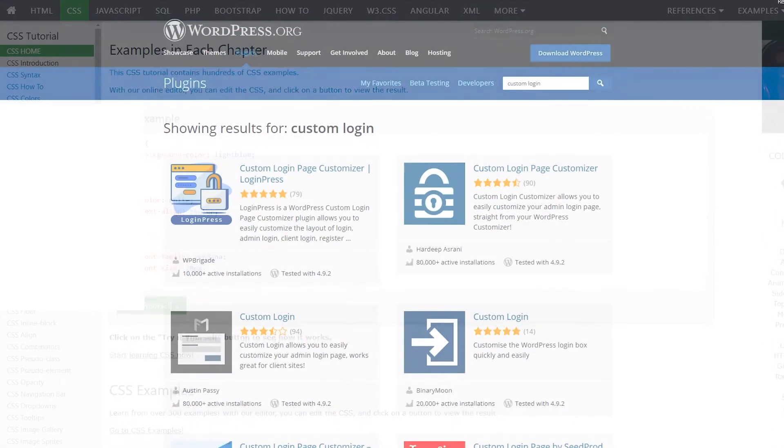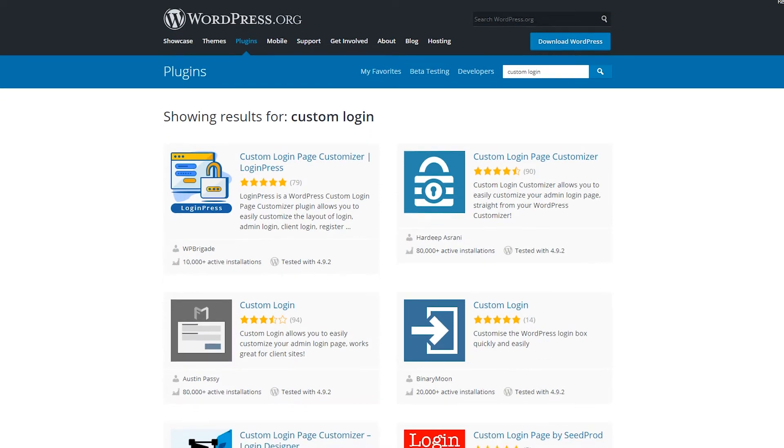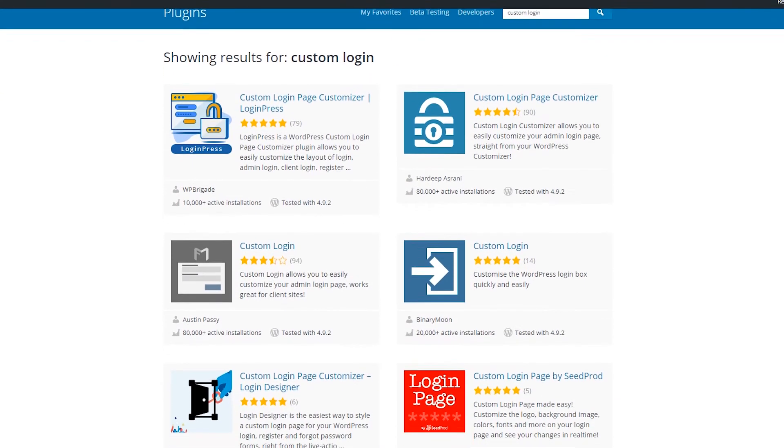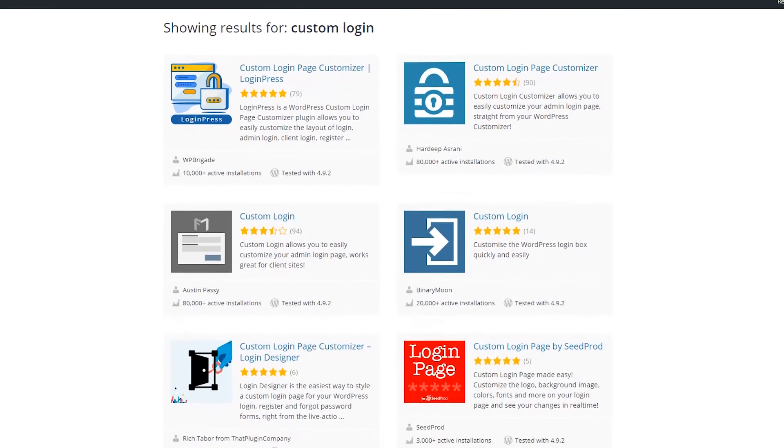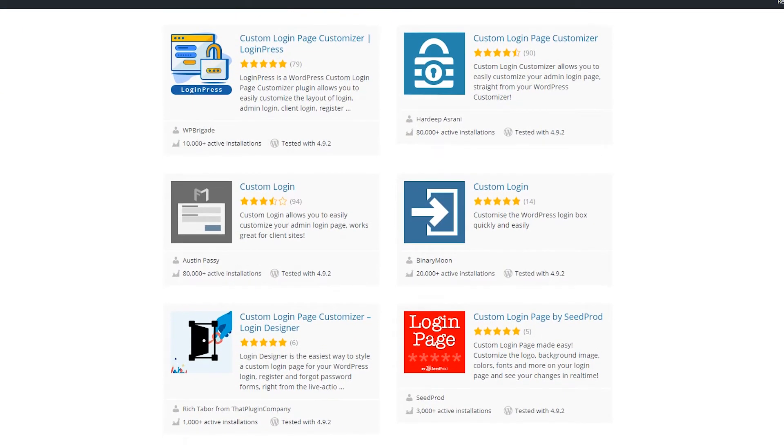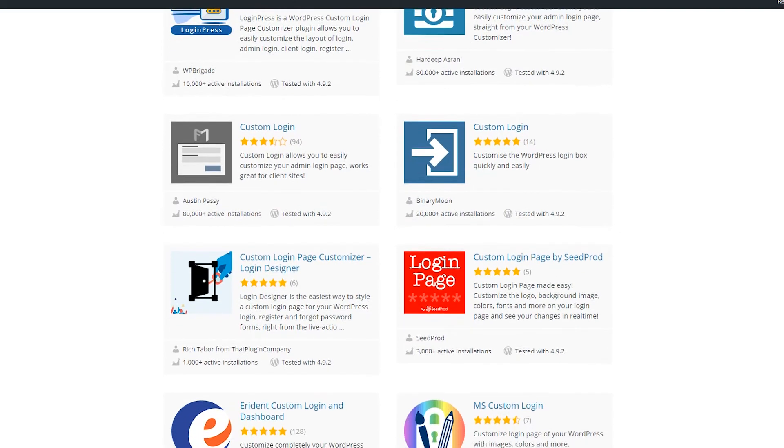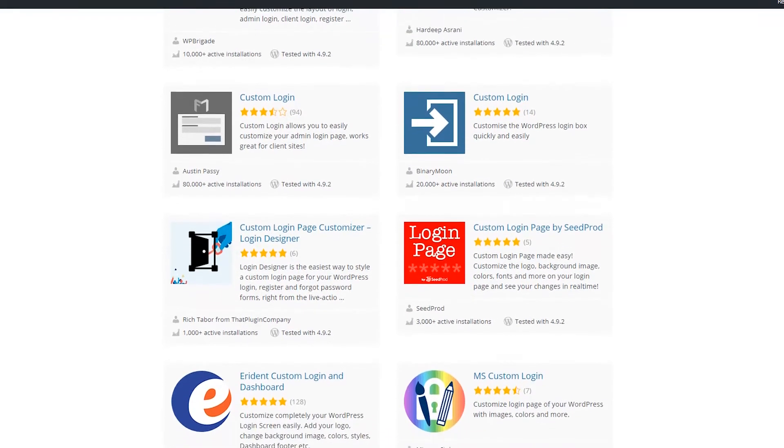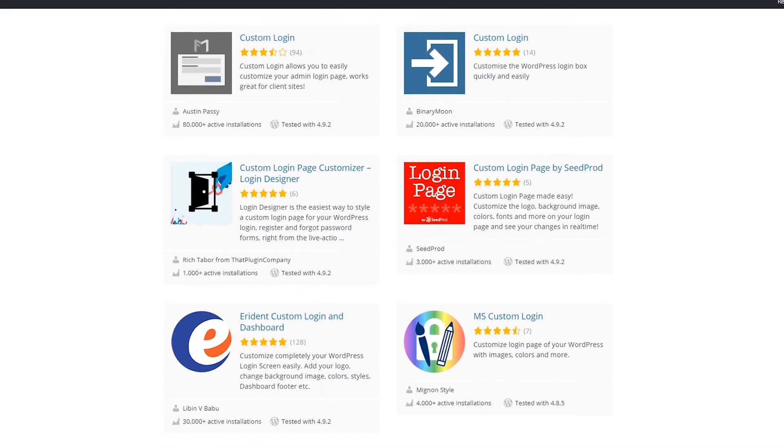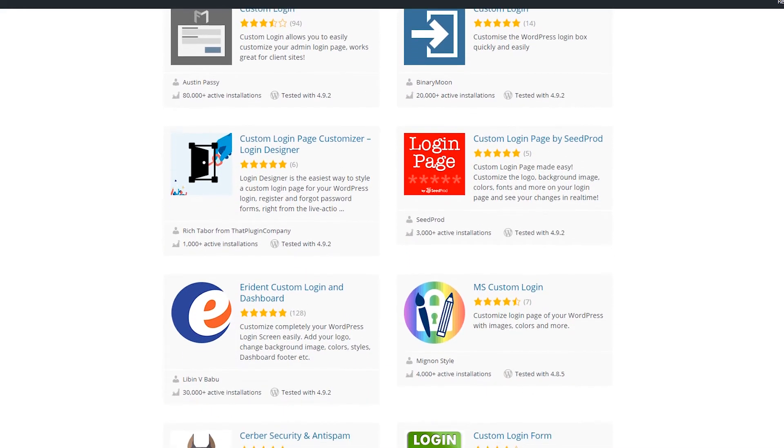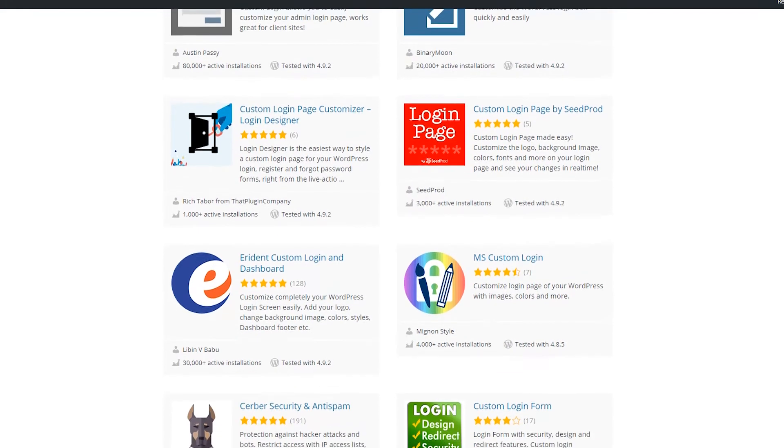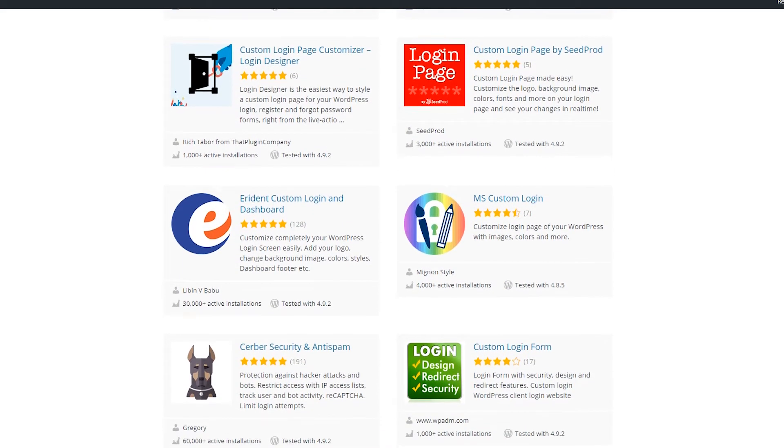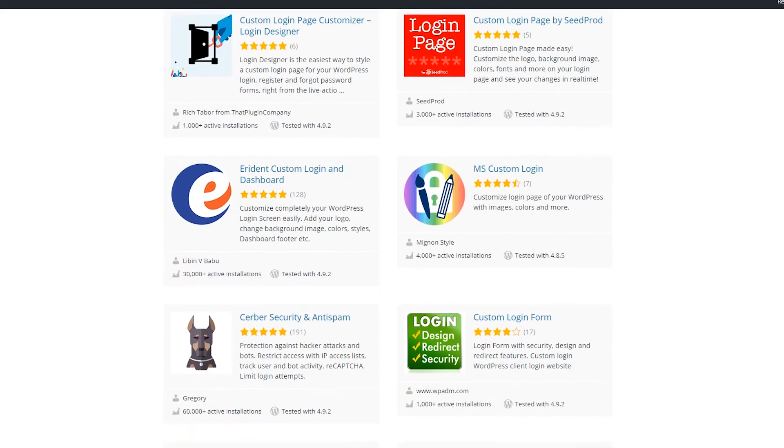There are other avenues like plugins that can do some of the customization, but I found most of them cumbersome and unexceptional. Plus, a rule I always like to follow is why install a plugin if you can find a way to do it yourself without the added overhead.